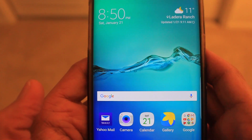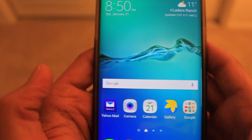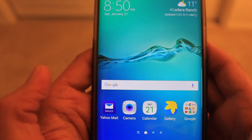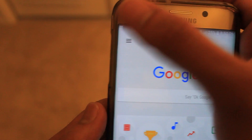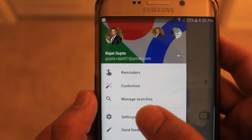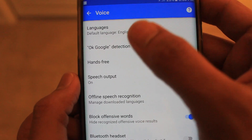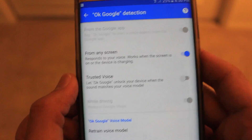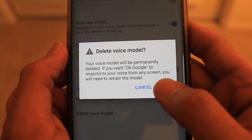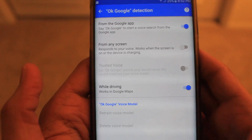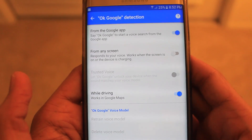So I'm going to delete the old recording. Go to the Google menu, go to Settings, then Voice, then OK Google Detection. I'm going to delete the old voice model and click OK. As you can see, the previous voice model has been deleted.